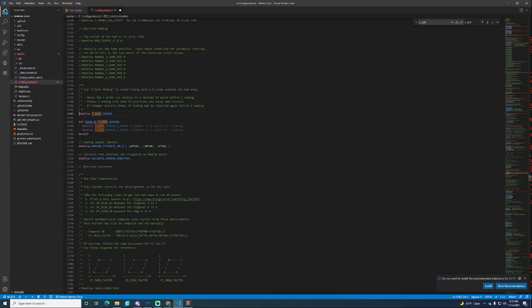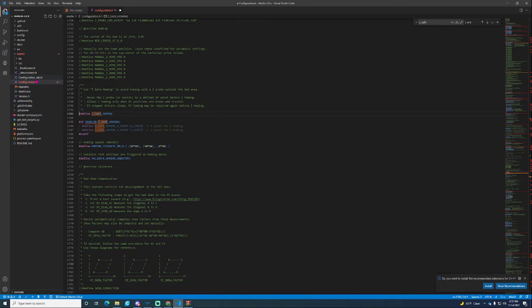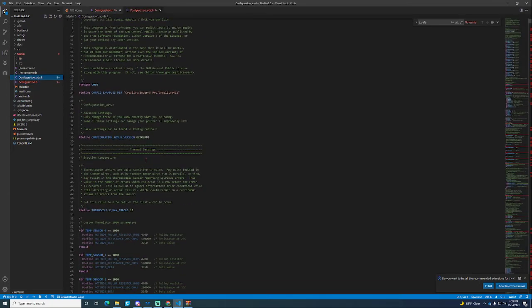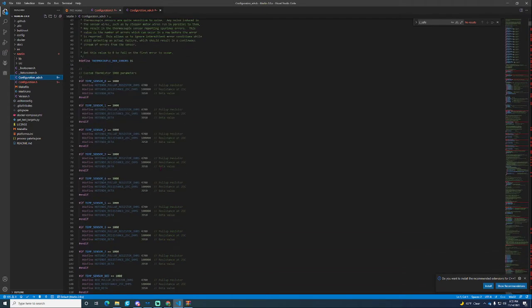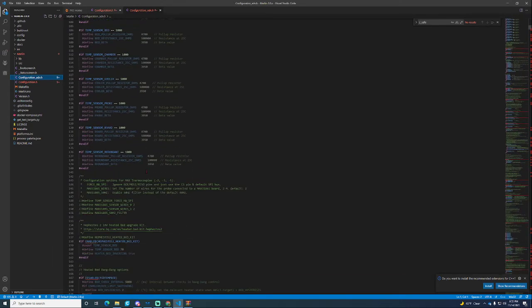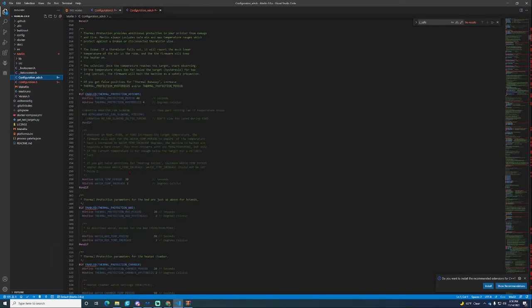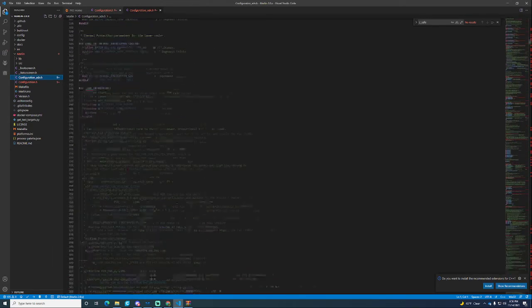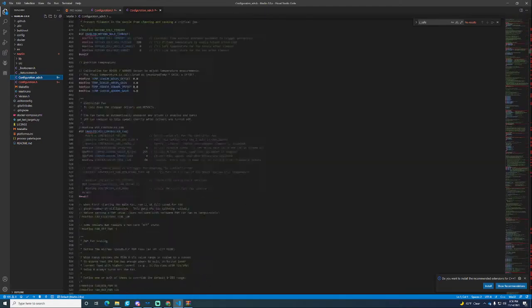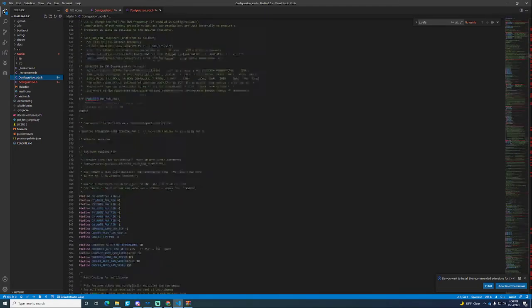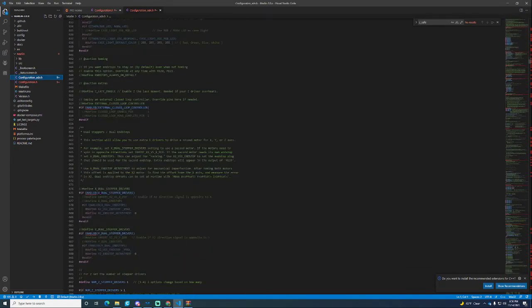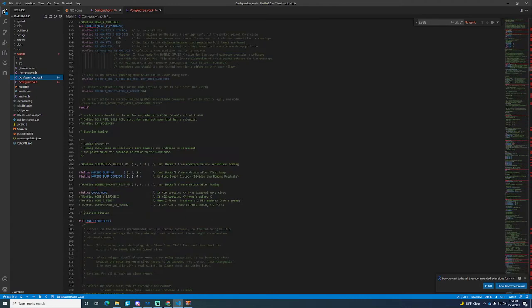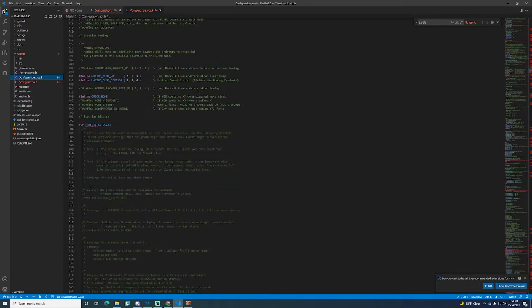If you want to go extra steps which I always recommend, I do this on every printer. You go into this Configuration_ADV which is for advanced, for the big boys. You're going to scroll down and we can just search for it.